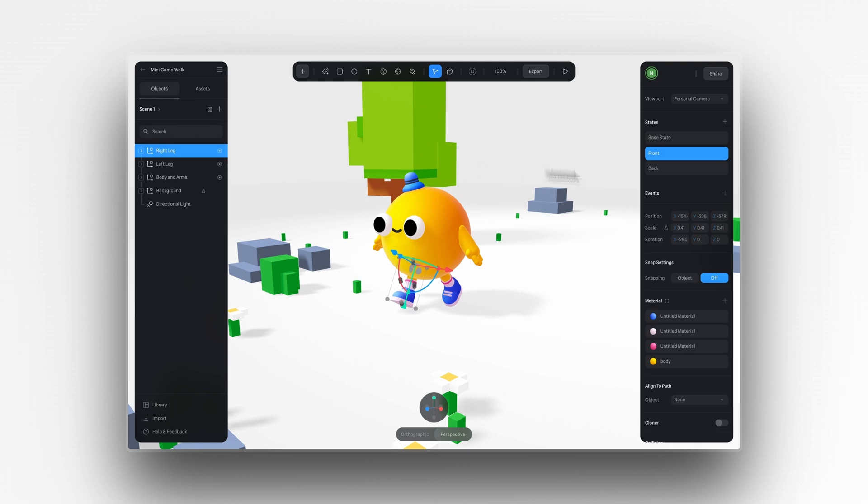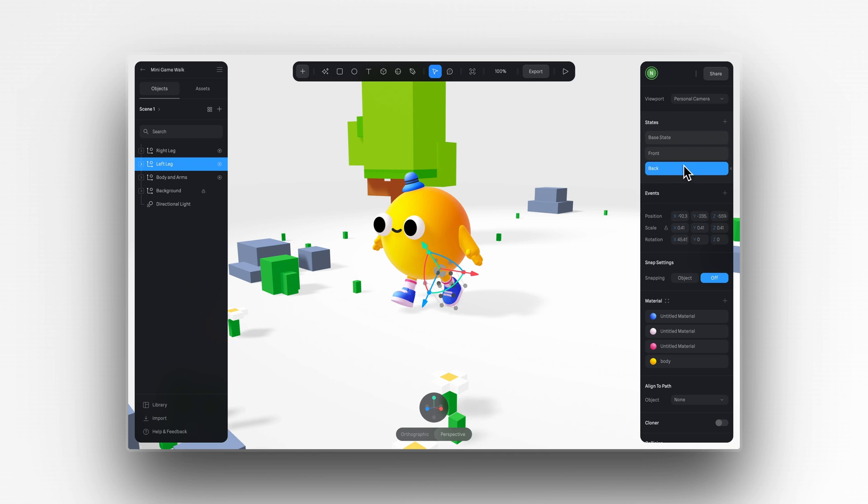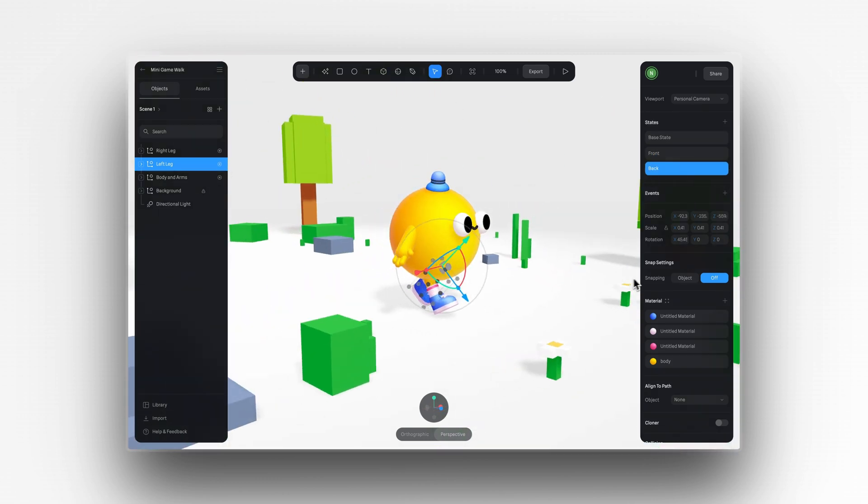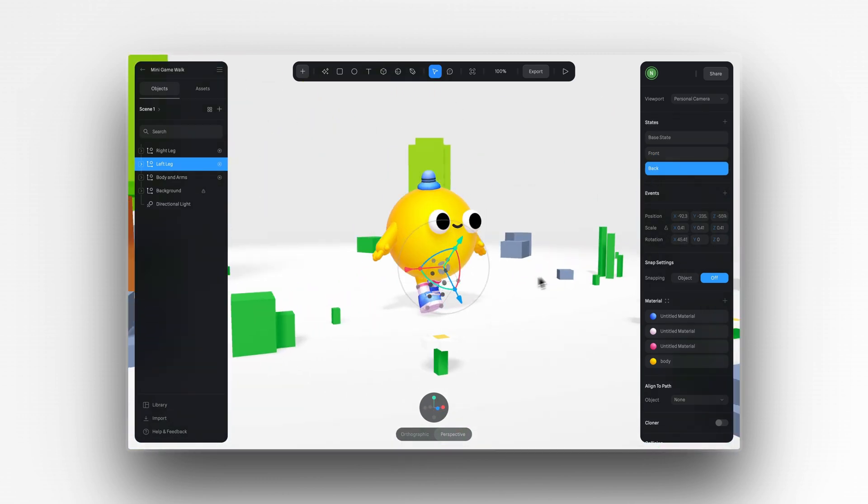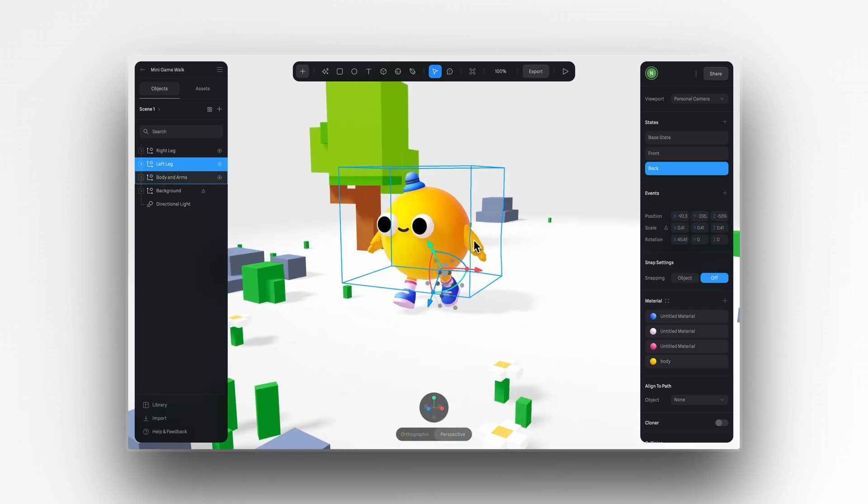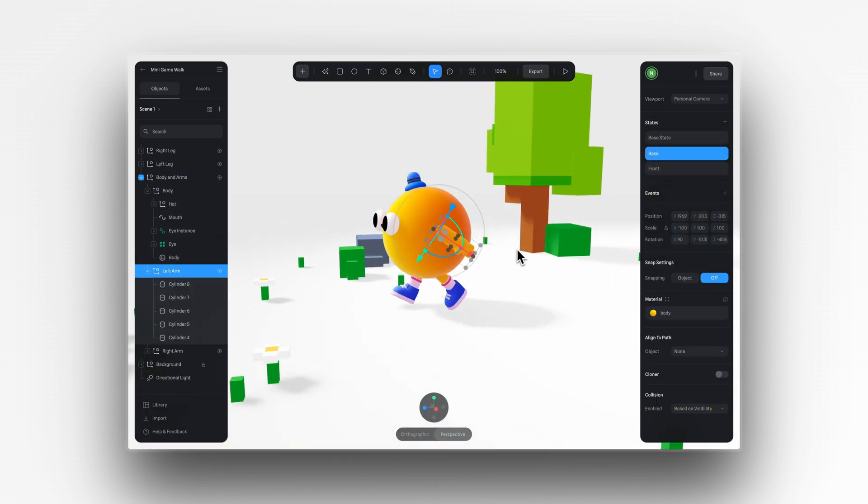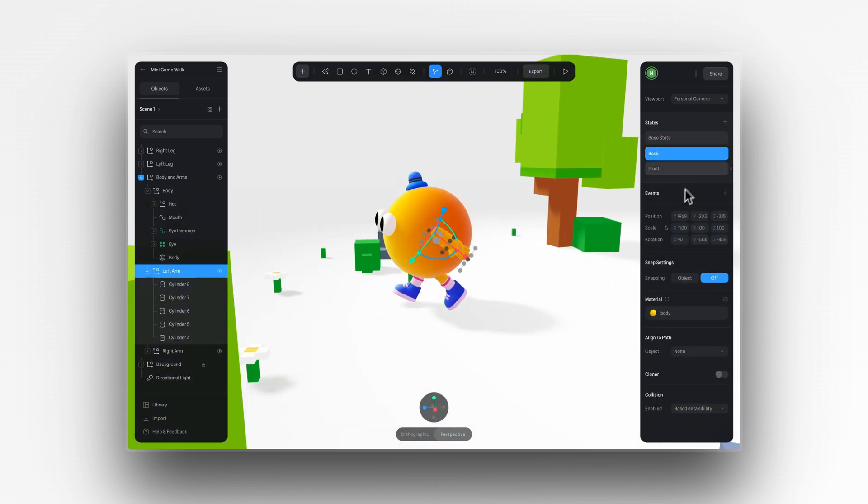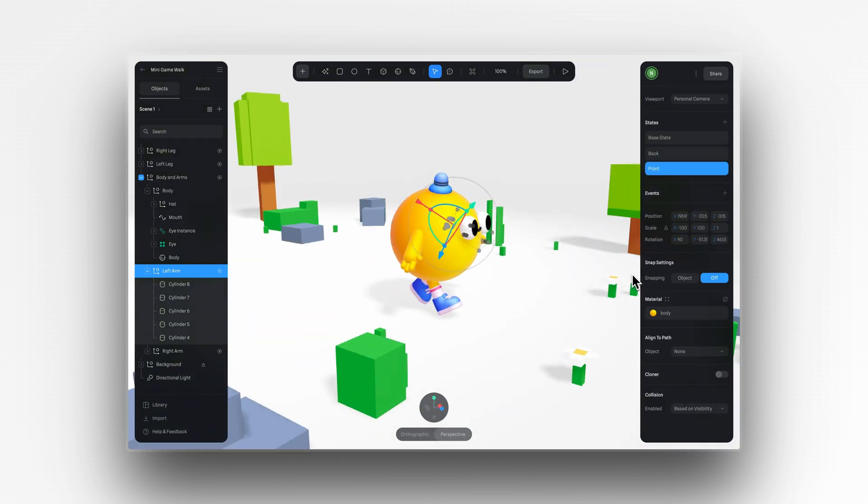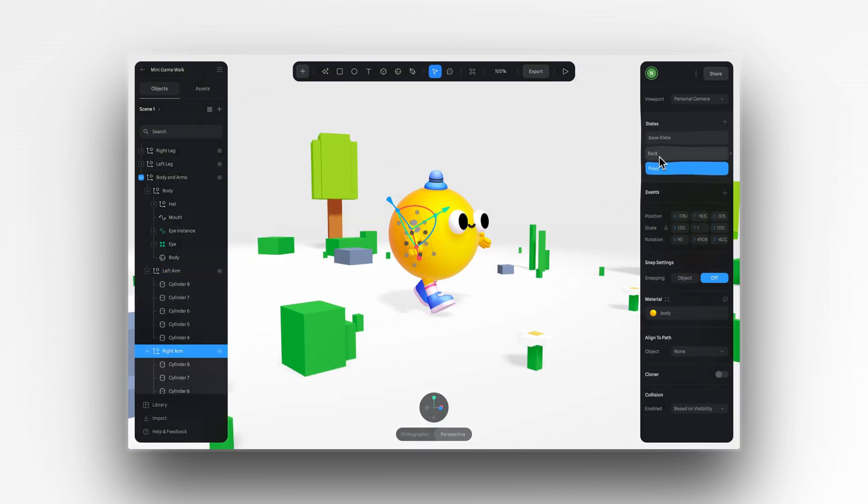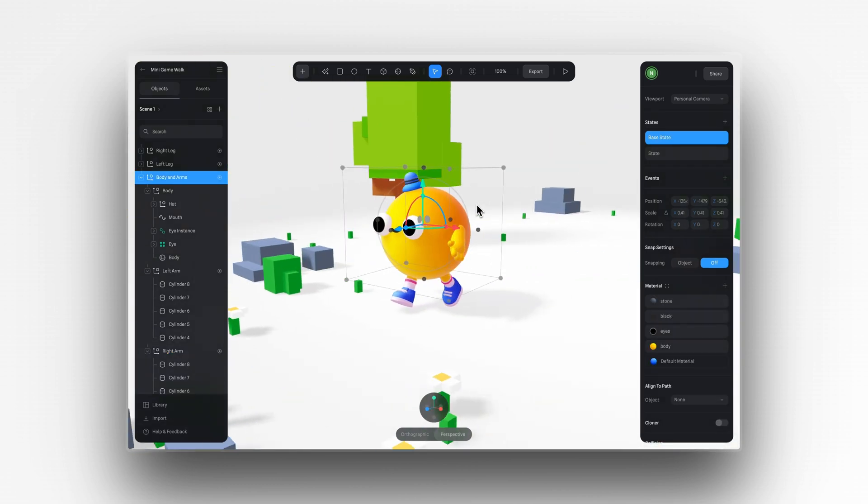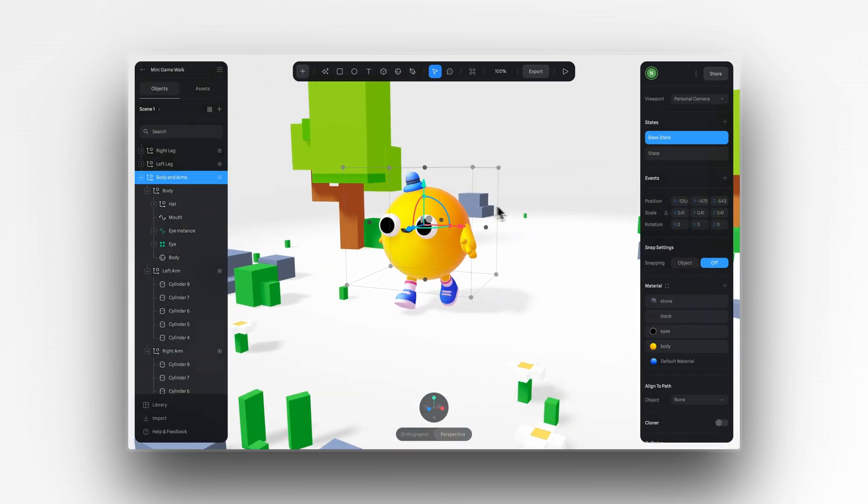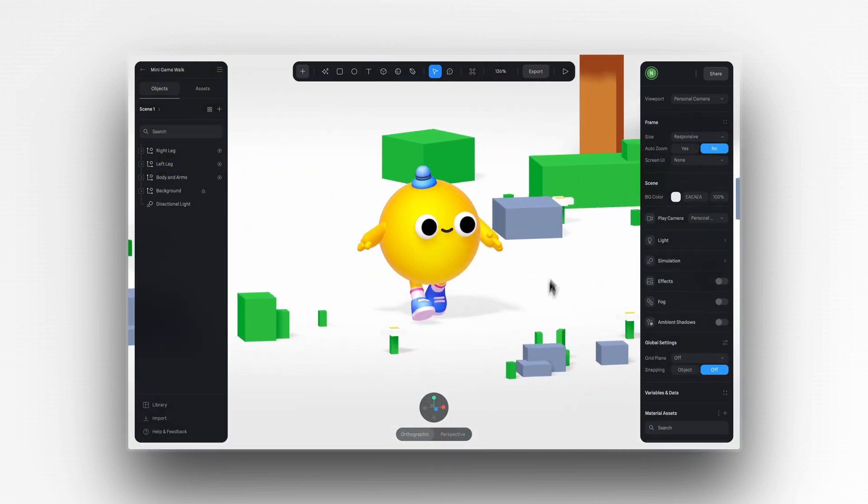The first step is to create the states by adjusting the rotation for each leg and arm. Just like we did earlier, we'll add one position with the limb rotated forward and another where it's rotated backwards. Now, I'll repeat this process for the other leg. And I'll do the same thing for the arms. Cool, that was pretty easy.